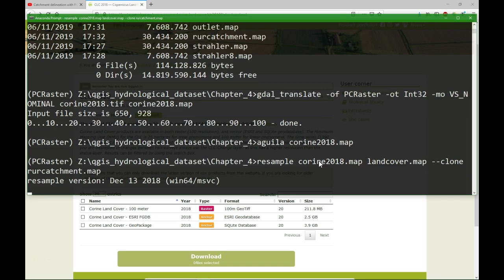It will have the same cell size, the same origin of the coordinates and the same number of rows and columns. And that's important because all the maps that we use in a PC Raster model with map algebra or dynamic modeling needs to have the same dimensions as the clone map.